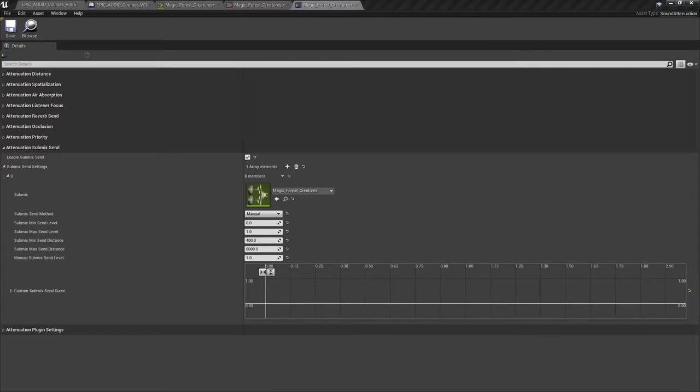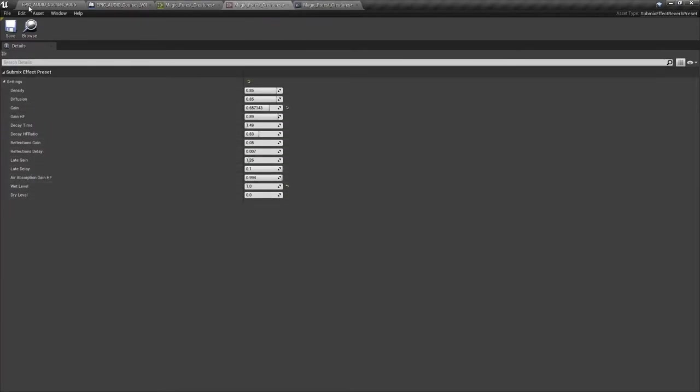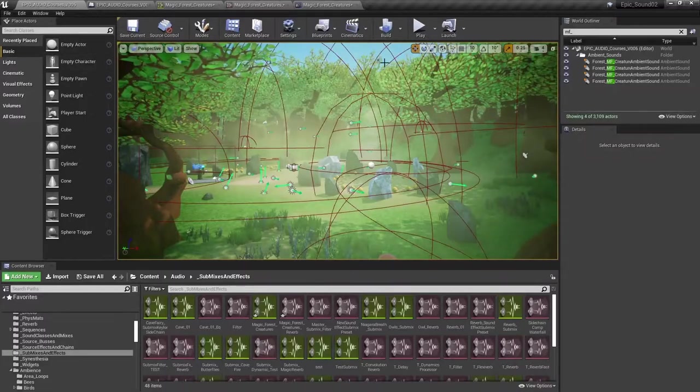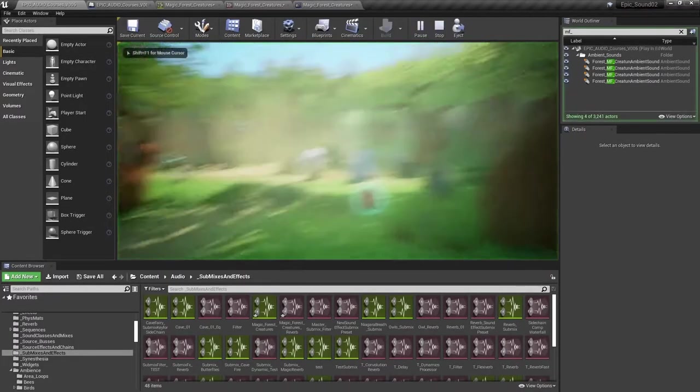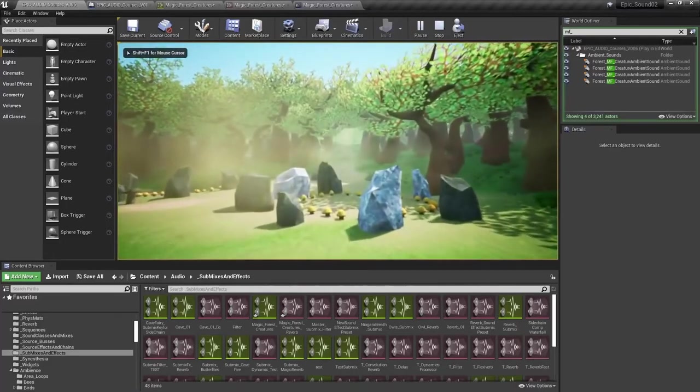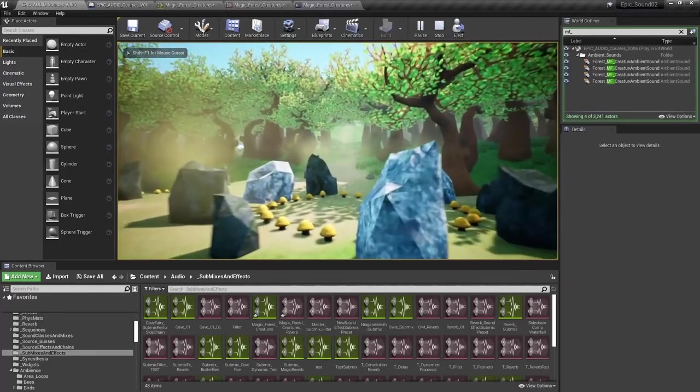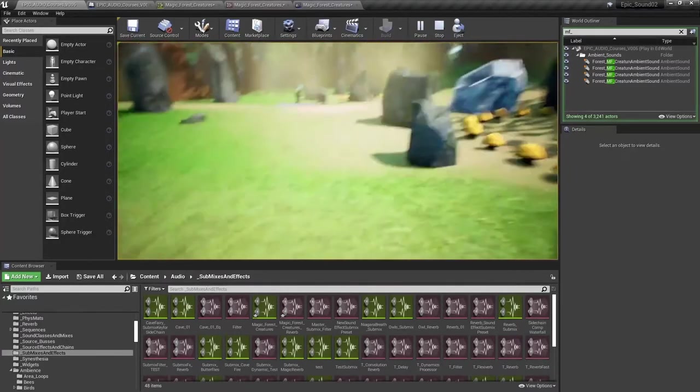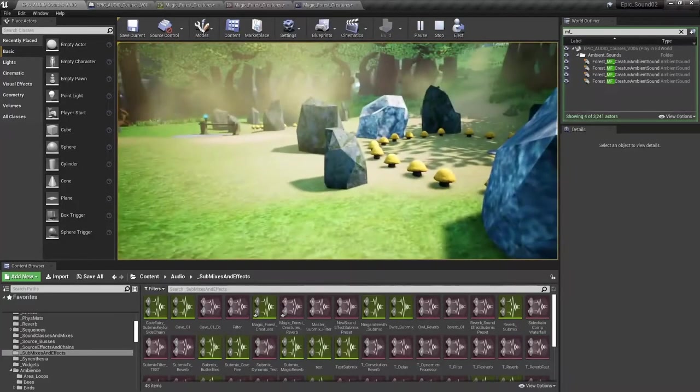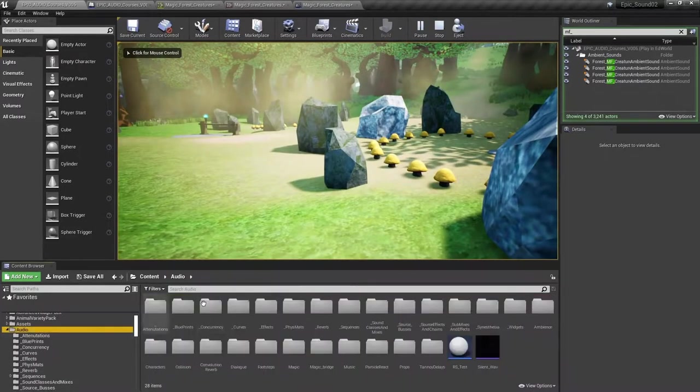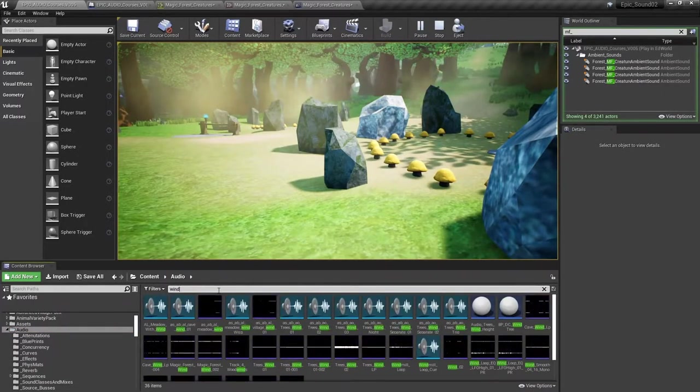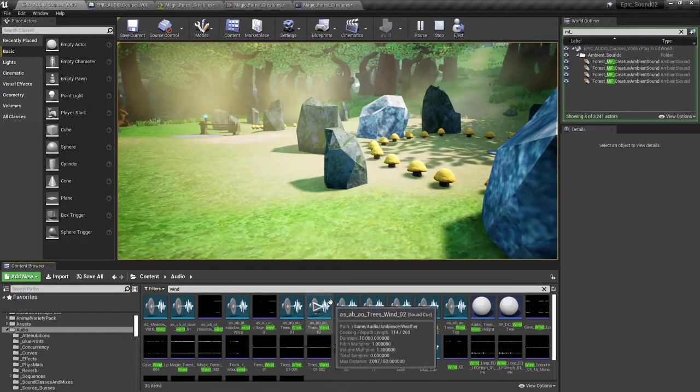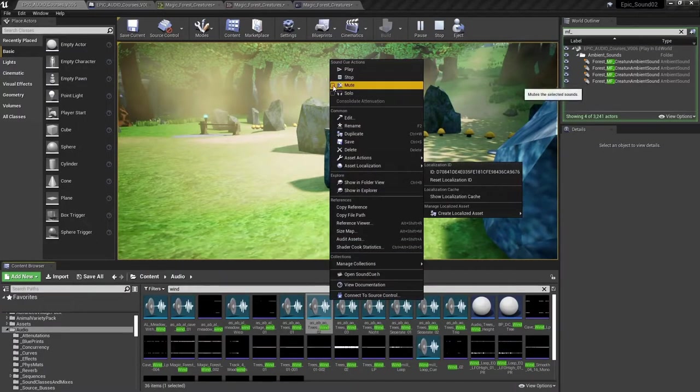So now all four of those creatures are sending their signals to the submix, which has this submix effect preset applied. So if we go back to the game, we should now hear those sounds have got some reverb on them. We'll just turn off those area loops and we'll also turn off that one shot wind sound so we can hear them a bit more clearly. So we'll mute that.